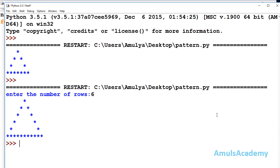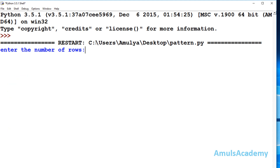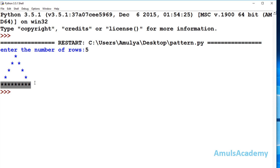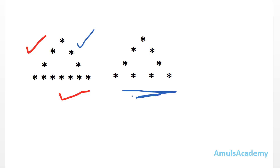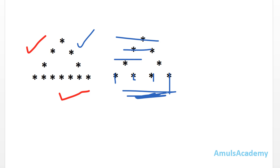Now it will ask 'enter the number of rows'. I will enter 6, and here we can see the output. Now I will enter 5, and here we can see the output — 1, 2, 3, 4, 5 rows. At the last row we can see 9 stars. Now we are done with this pattern.